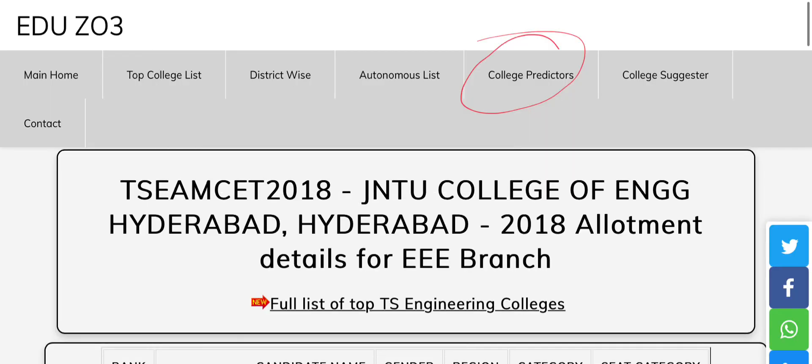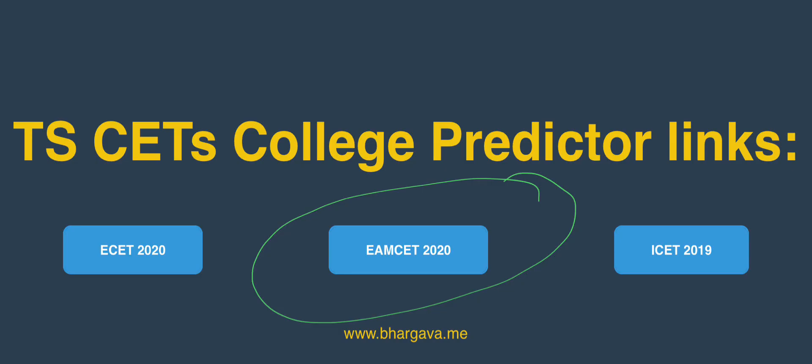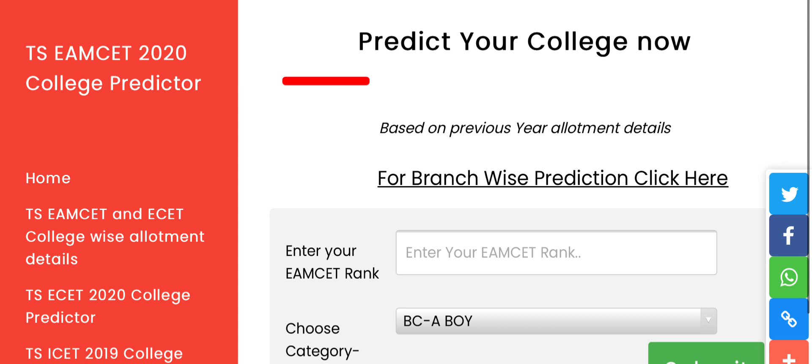If you want to use this website, you can use the college predictor. You can use it in the next screen. On the next page, please select Eesight 2020 or Eesight 2019. As you can see, click on Eesight 2020 or Eesight 2019. You can select any category if you want — click on your Eesight. You need to enter your rank already.